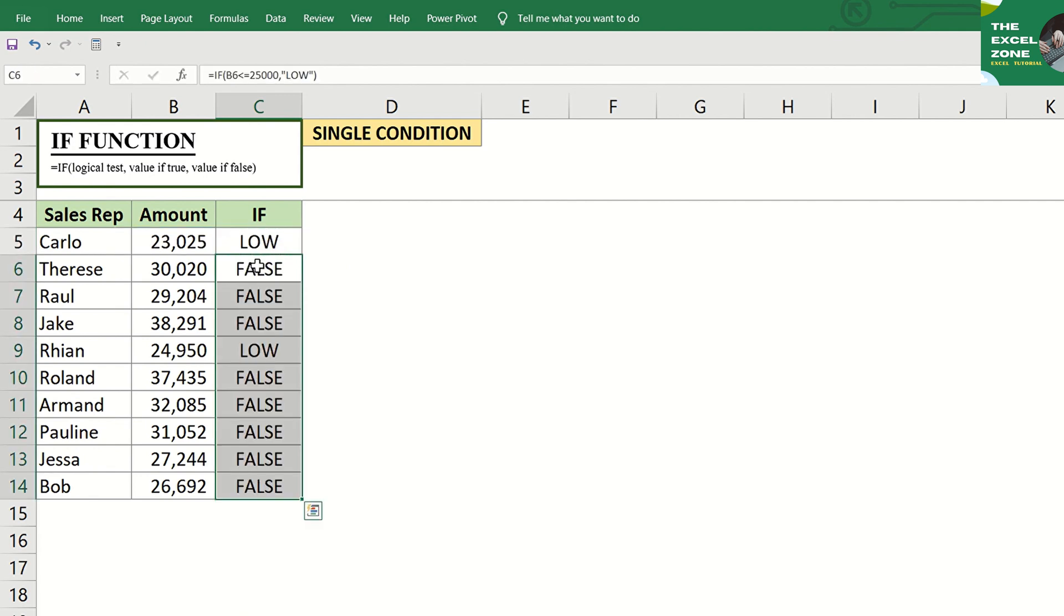By default, Excel will display false if the test does not pass the single condition indicated in the formula.